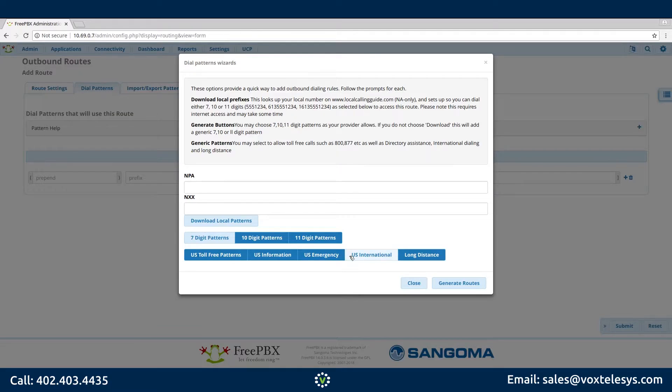If you plan to use this trunk for international calling, choose U.S. international as well. Please note that international calling rates may apply.